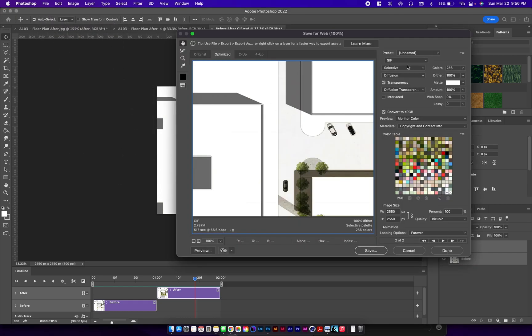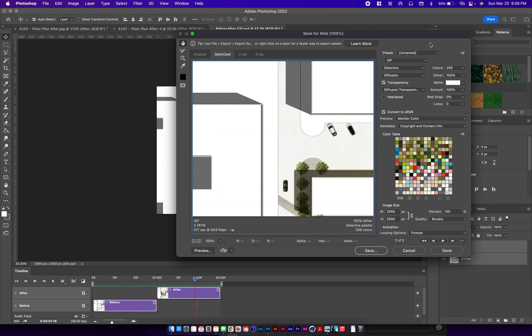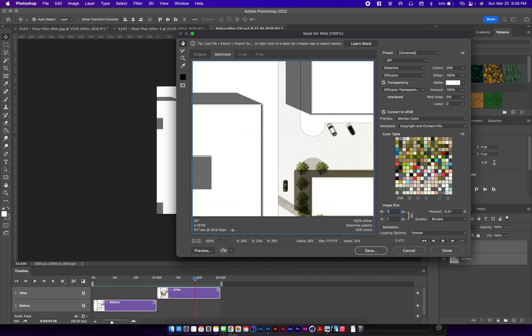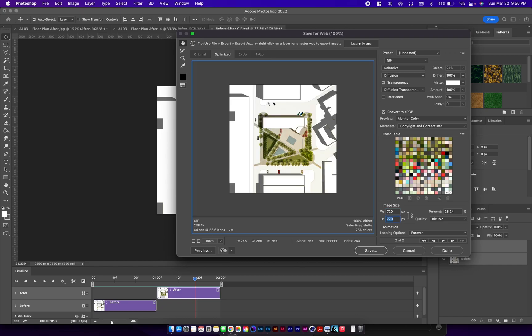So in here, GIFs are not the most efficient things for the internet or a website, so you want to have the smallest file size available. Over here under image size we're going to keep it at 720 pixels by 720 pixels.